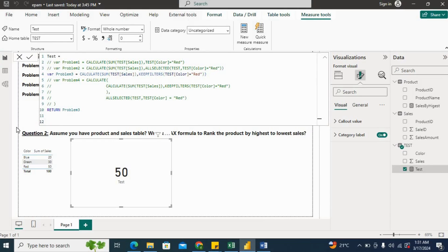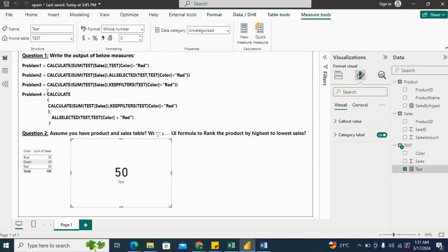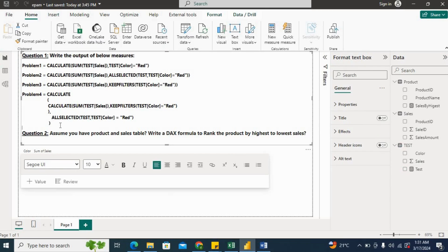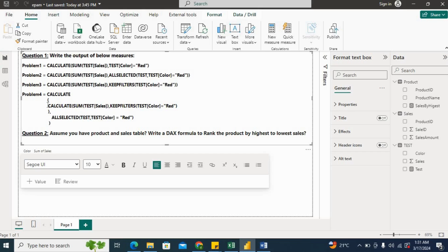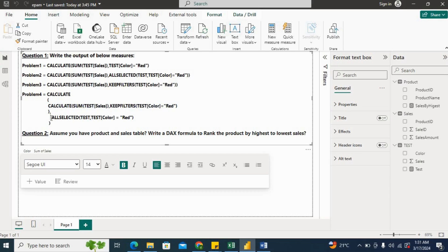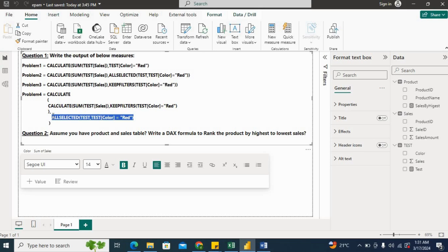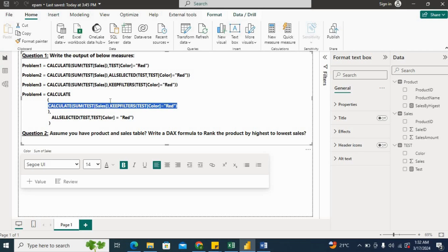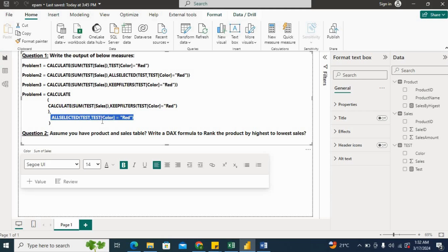Now let's see problem number four. Now here as well, the interviewer was trying to confuse you. So what he has given is CALCULATE, then under that calculate where we provide the expression, it provided again the next CALCULATE, and in the filter condition it provided the filter. Now here as well, first it will calculate the inner CALCULATE function, so it will provide the 50. But when it will go out here, in ALLSELECTED it is again providing the filter which is not allowed, right, which will give an error. So that is why this problem will also give an error.